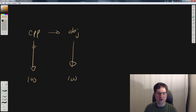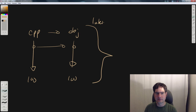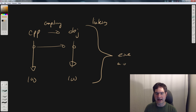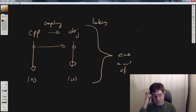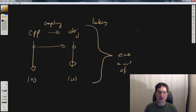Every cpp file becomes an obj file, and then all of those obj files go into the linker — that's the linking step. The linker produces a single executable file, an .exe, an a.out, an ELF binary, whatever the operating system actually runs.